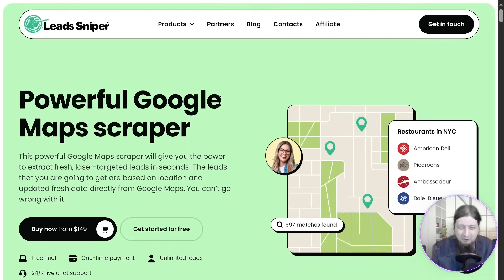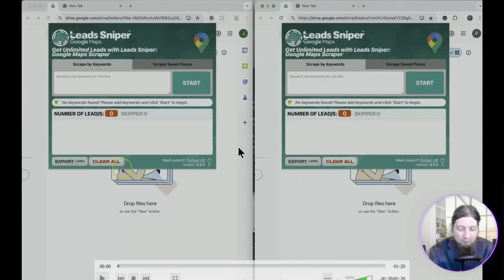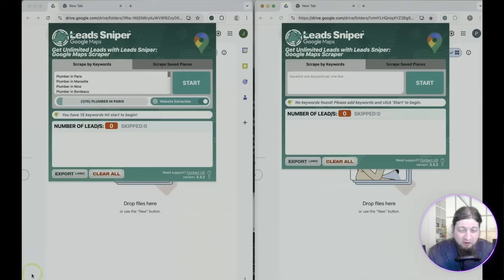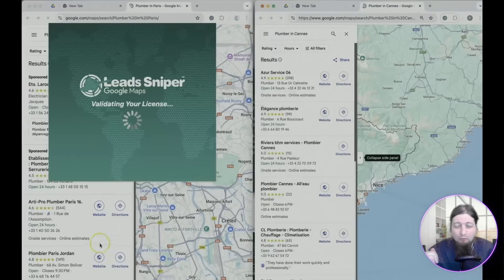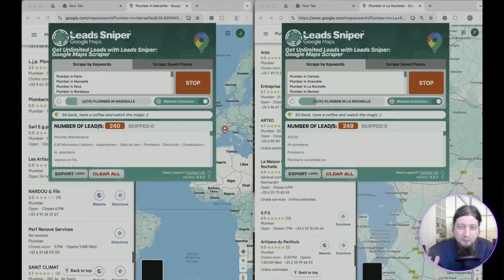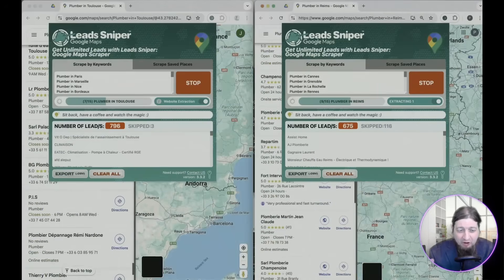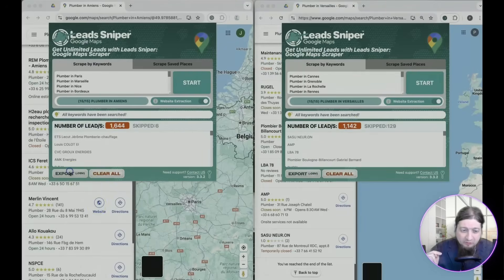Here's a demonstration of Lead Sniper in action. Grab a cup of coffee and watch this software work its magic. We're going to search for plumbers in Cannes and plumbers in Paris. You just type in your keyword, hit start, sit back, relax, and watch the software go to work. This literally takes under 15 seconds to scrape leads from these regions and niches — look at the high quality targeted leads it's generating right now.